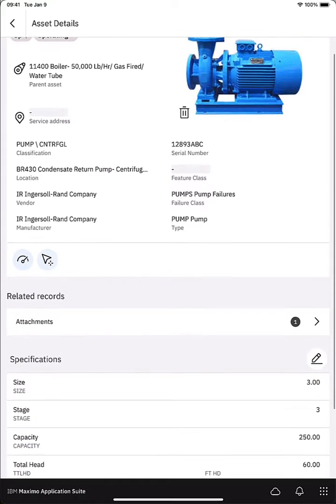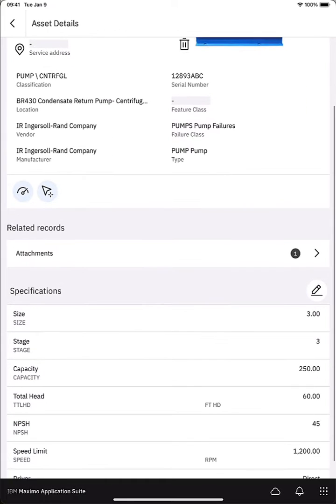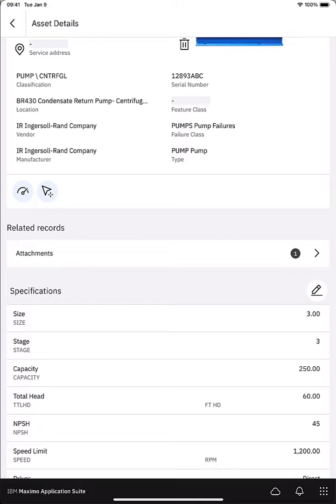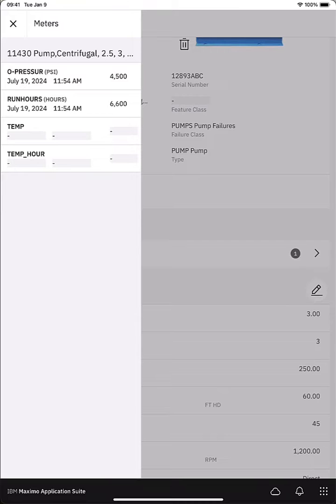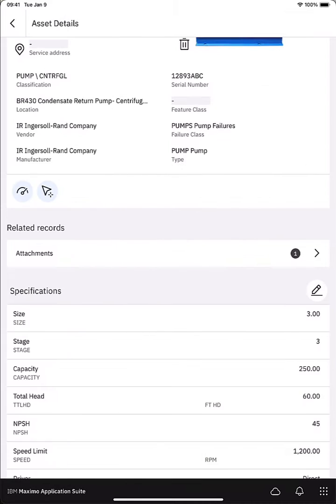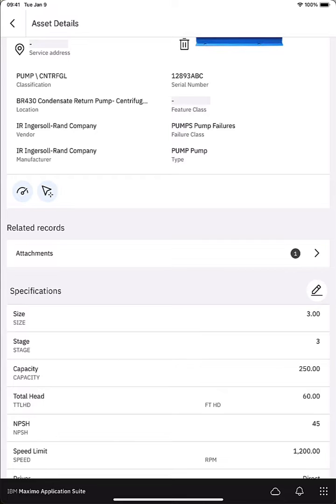If I keep scrolling I can see two additional touch points underneath manufacturer. The first touch point that I see if I tap opens a sidebar and these are meter readings so I can review the last reading, the last reading date for the meters associated with this pump asset. The touch point next to that would actually grab my current location and store it on the service address of the pump. That would be really helpful if your assets are distributed out in the field and you're trying to collect coordinate information.